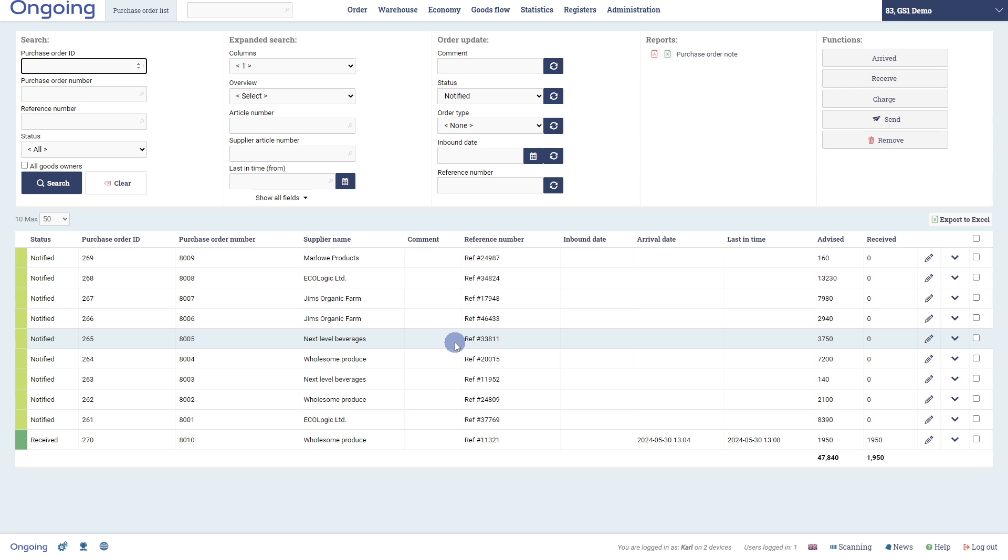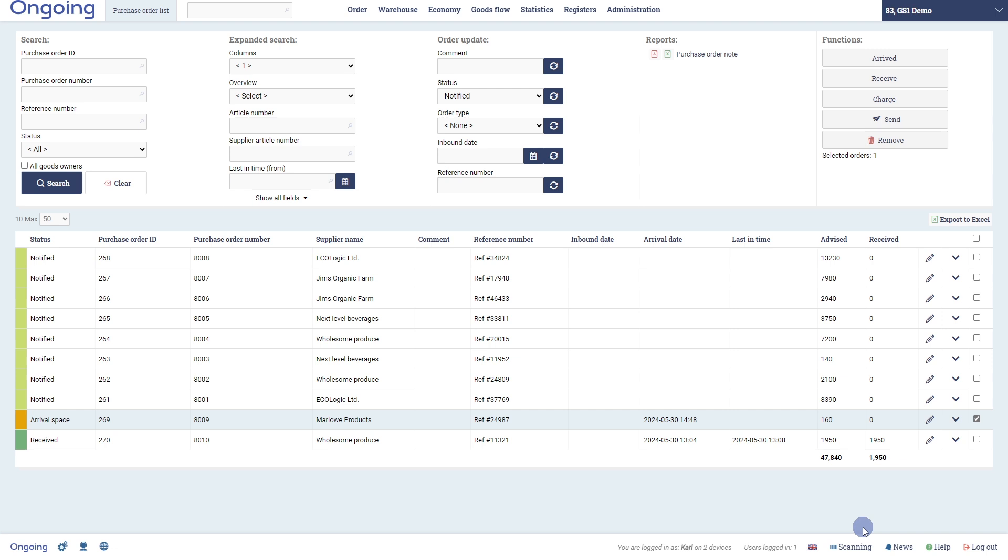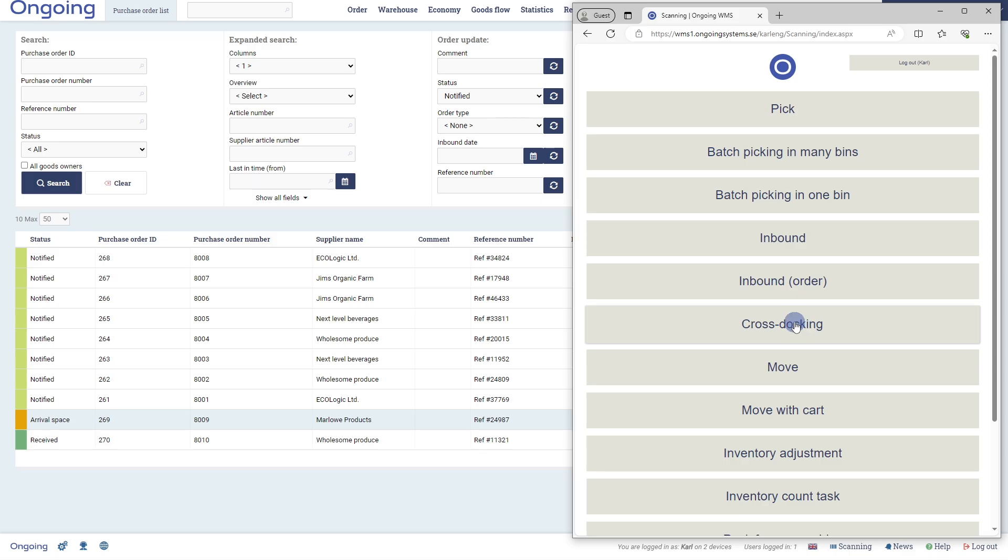In the purchase order list, we select a purchase order and press Arrived under Functions. This makes it ready for reception with a handheld device. Notice that it changed status to Arrival Space.